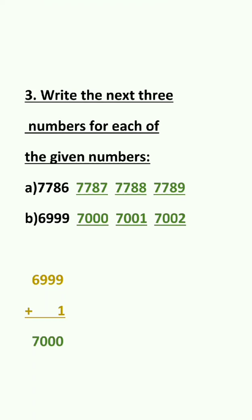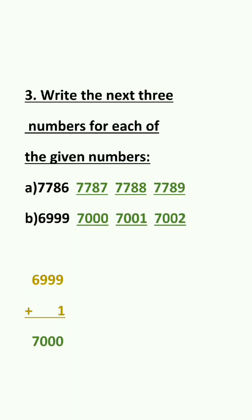So the next number will be 7,001. So in order to get the numbers next to the given number what we have to do is we have to add 1 to the given number so that we will get next number.